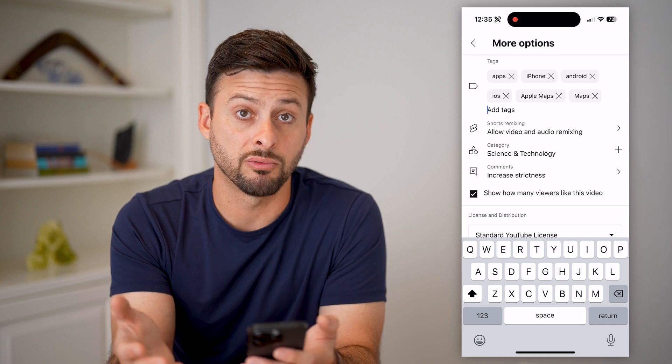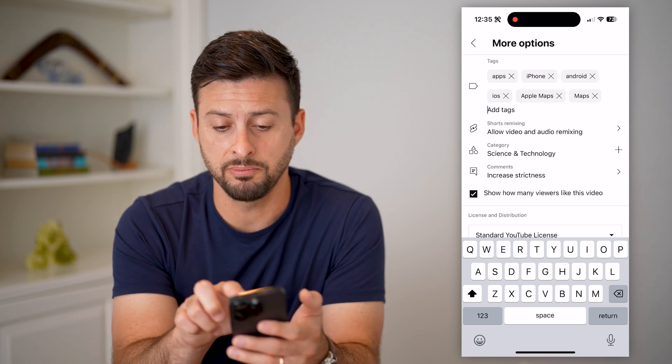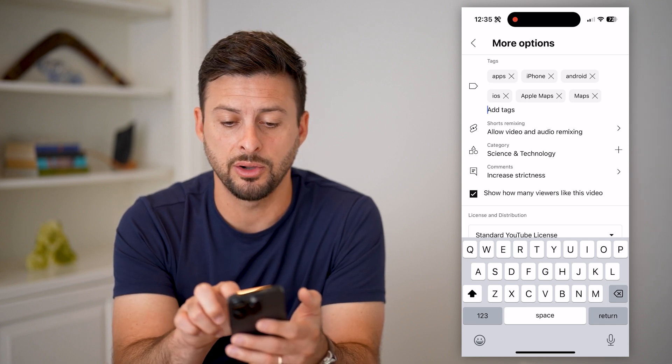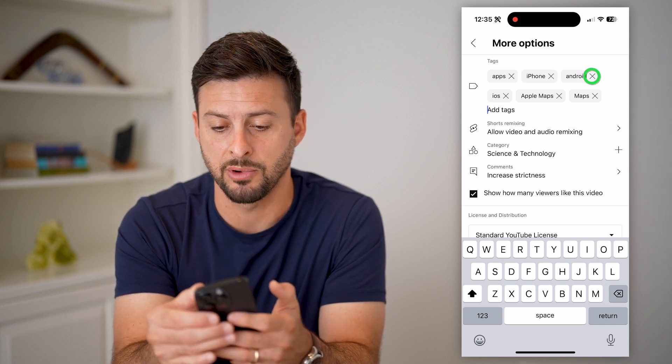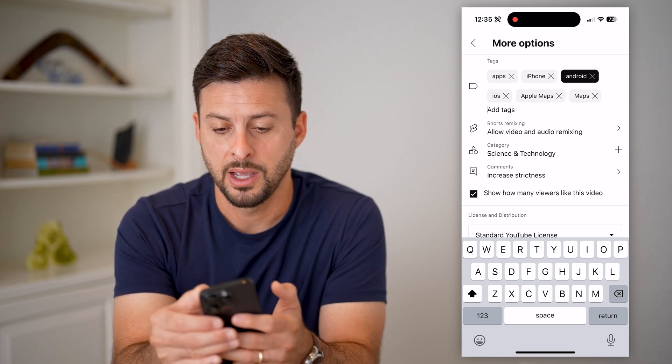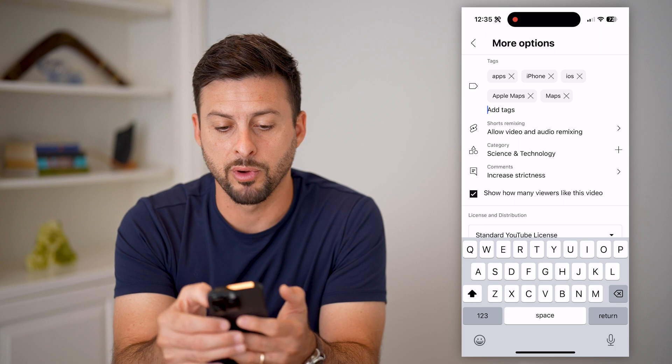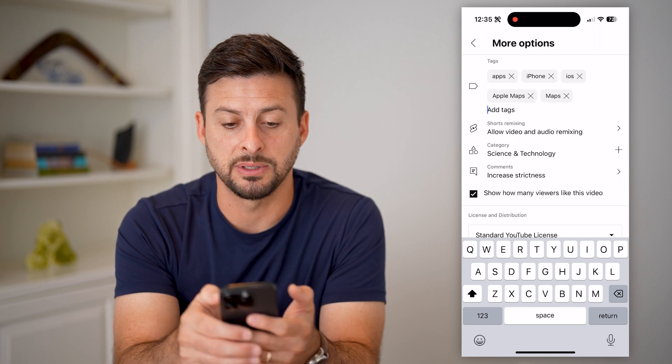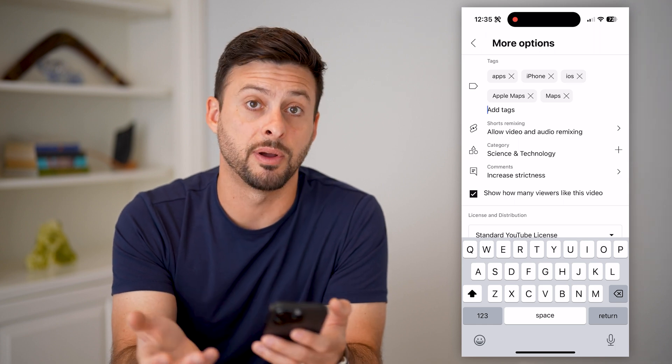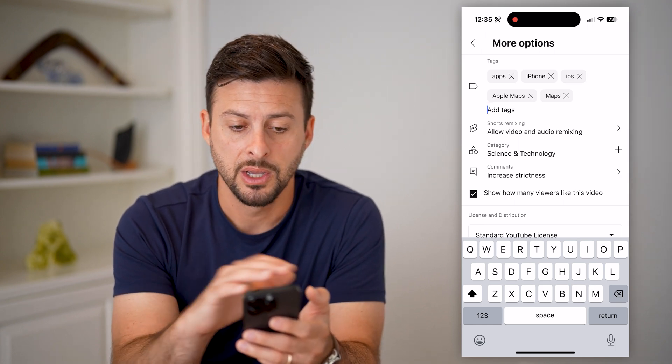If you want to remove any of them, just tap that little X button, and that will remove that specific tag from this specific video.